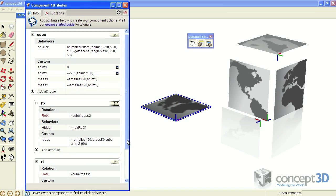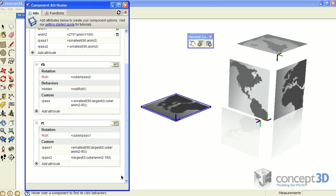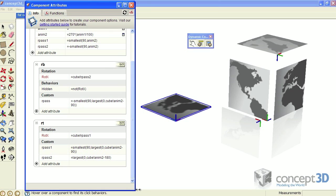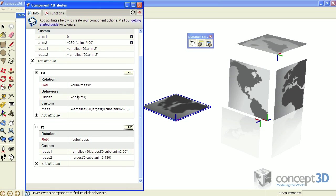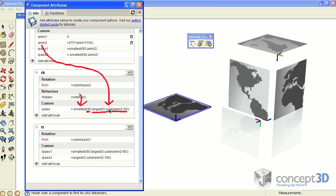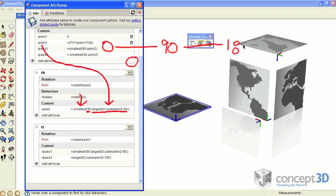For the next animation in the sequence, let's look at the R pass attribute here that gets referenced down to this component's rotation around its green axis. Once again we see the smallest function. The options inside that function are 90, or the result of this nested function, which is the largest value between 0 and this referenced anim value, which is cube exclamation mark anim2 minus 90. As the anim2 value is between 0 and 90, this formula returns a value of 0. As the anim2 value goes from 90 to 180, this formula then returns values between 0 and 90, and that's where the animation happens.